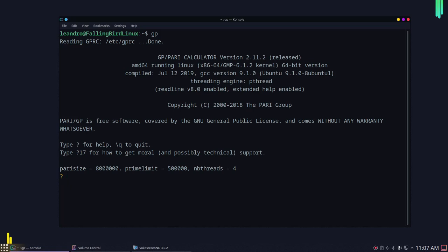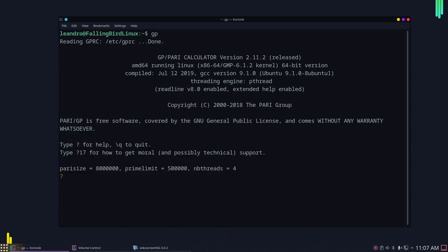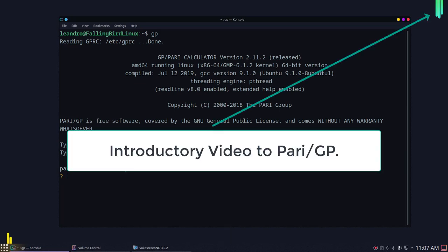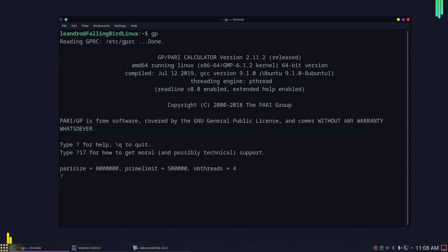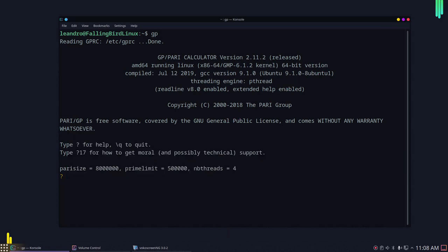Hello and welcome to a new series of videos on a tutorial for PartyGP. If you are new to the PartyGP software, I recommend that you watch an introductory video linked in the video description and also in the upper right corner. If you decide to install the software, I also have videos on how to install it in Windows 10, Linux, and Mac OS. Let's get started with the tutorial.